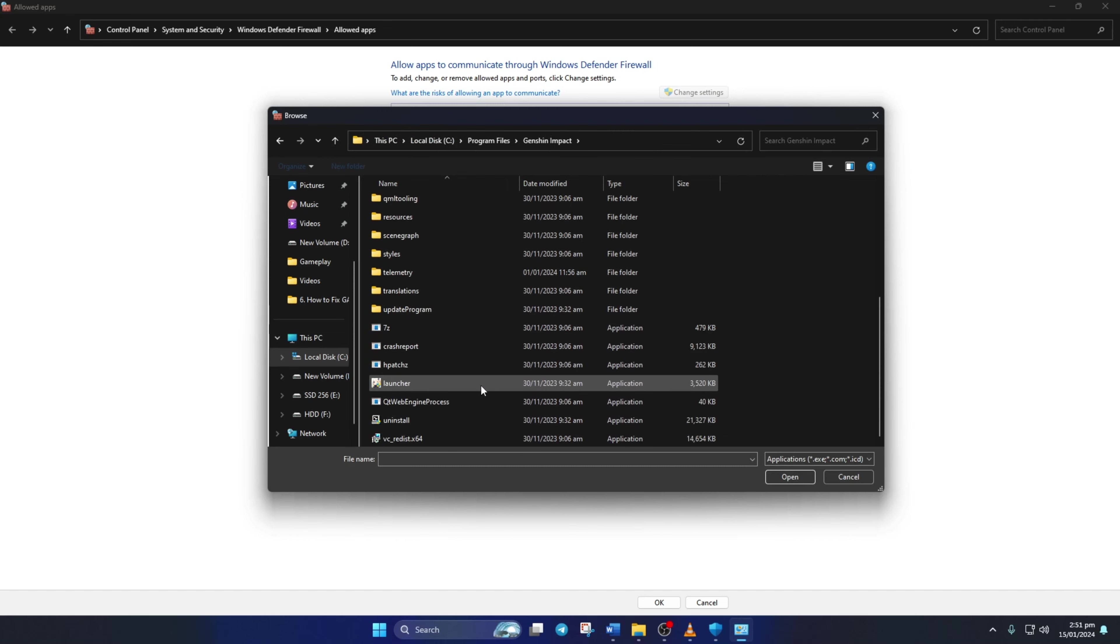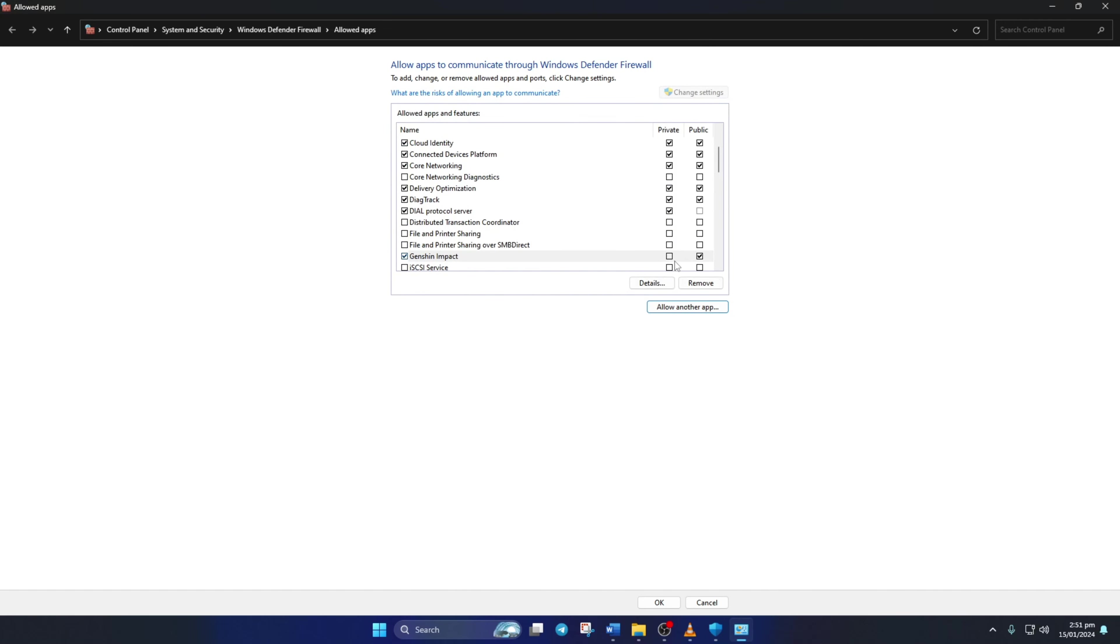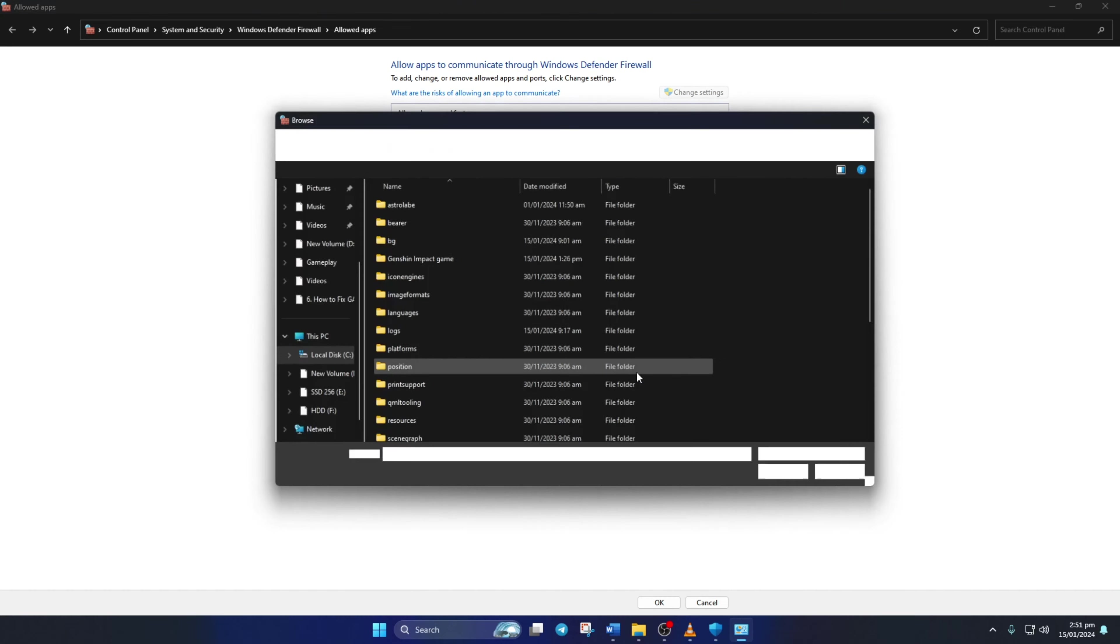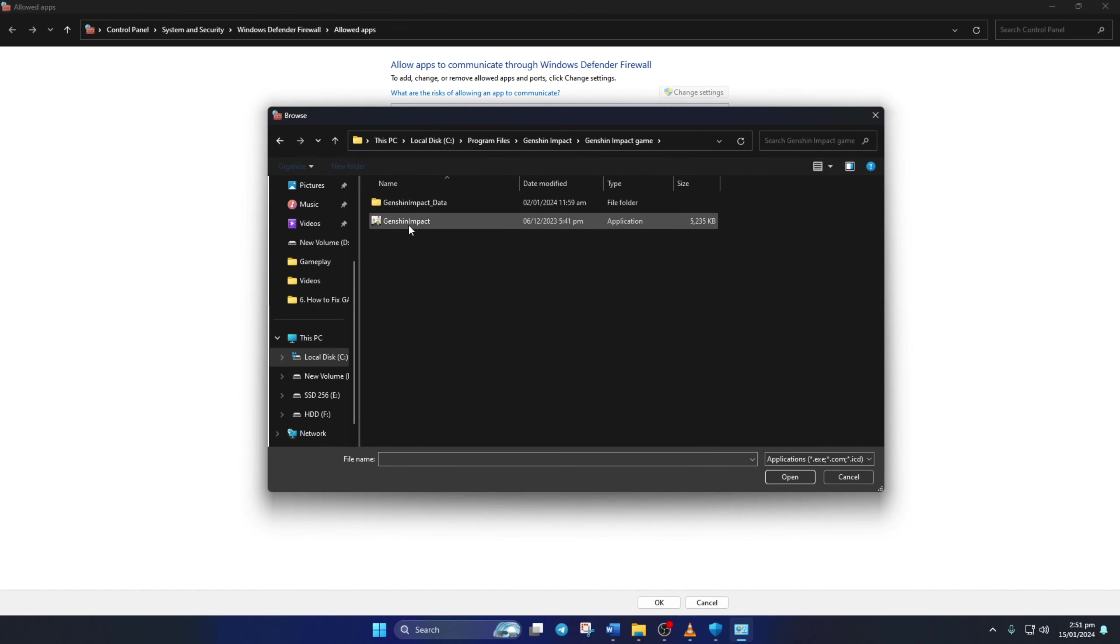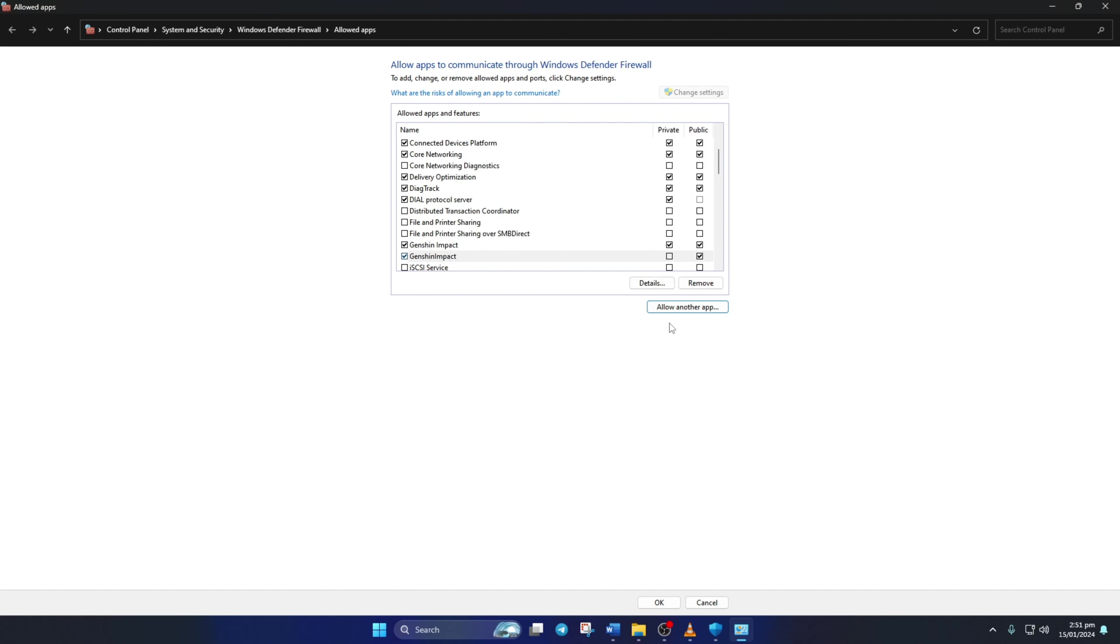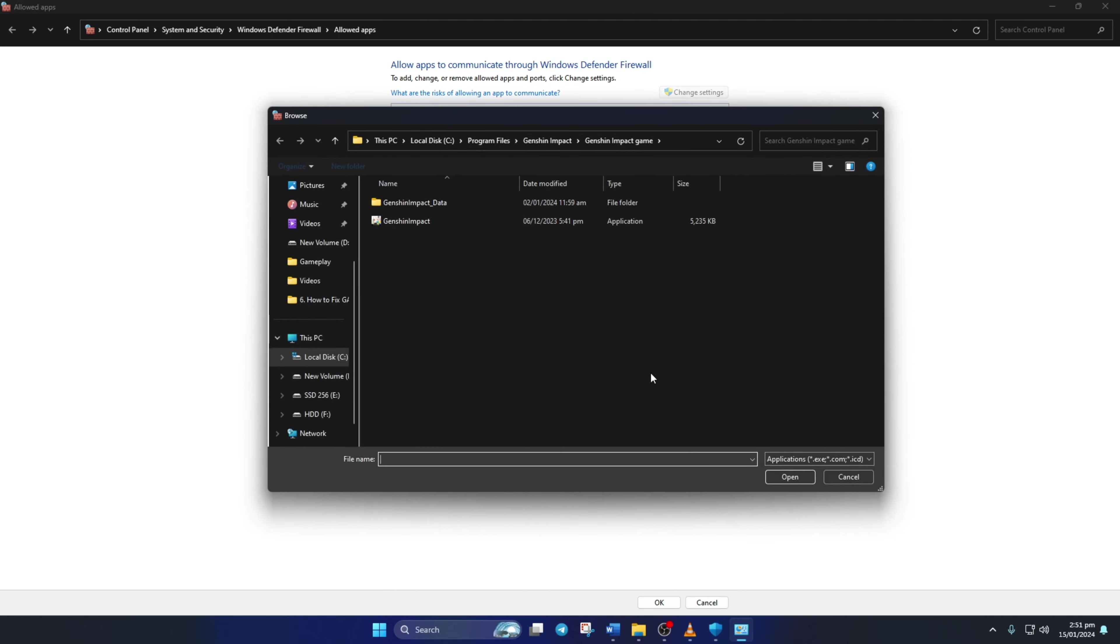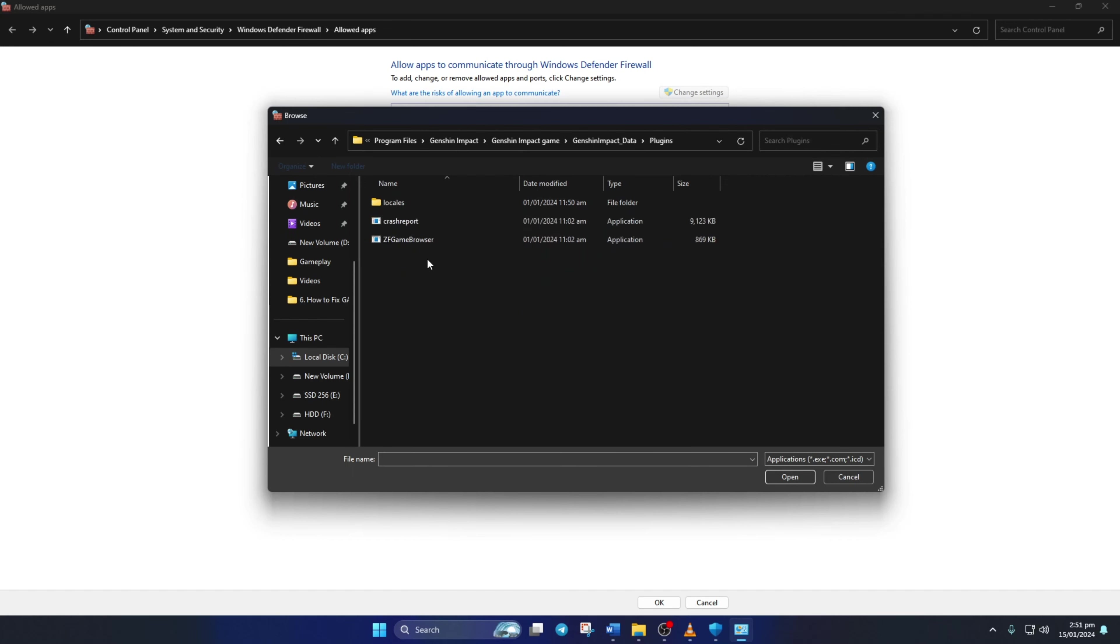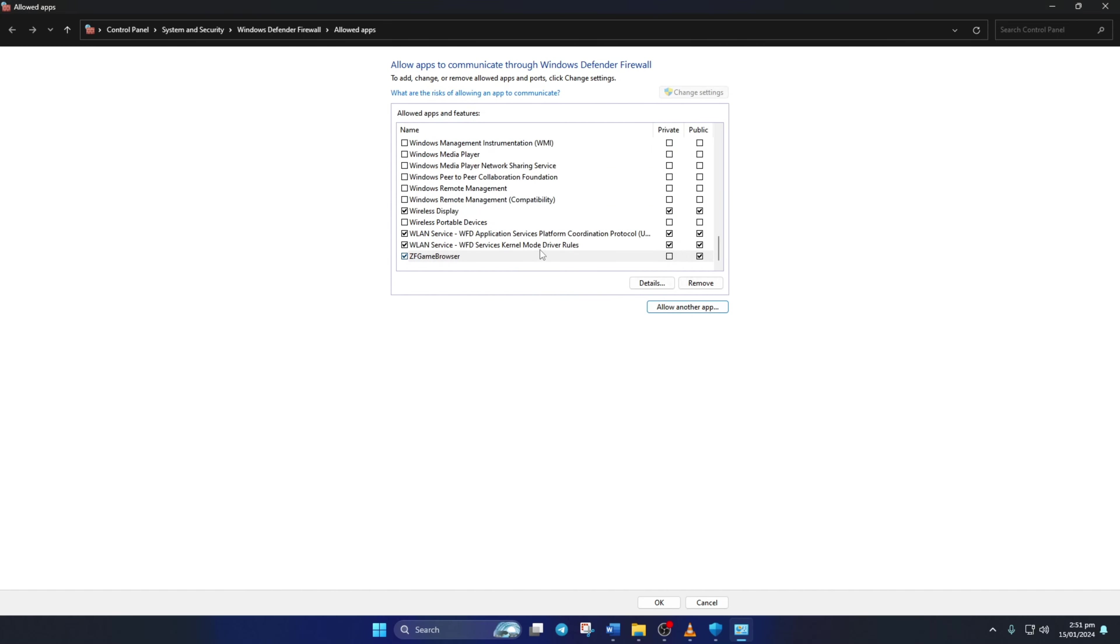From here, double-click on Launcher. Then click on Add. After that, check these boxes. Now just repeat the same step for Genshin Impact inside the Genshin Impact game folder. Make sure to do the same for the ZF Game Browser program. You can find it in the Plugins folder inside the Genshin Impact underscore data folder within your Genshin Impact game folder. Now just click on OK and reboot your computer.